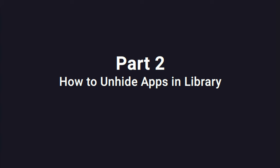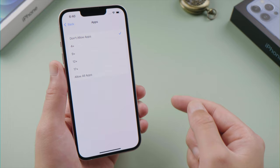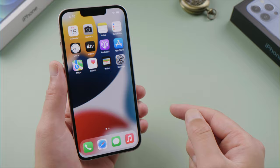Moving on to the second part — if you want to get them back in sight, select Allow All Apps, and the apps will be restored to your home screen and app library. Simple as that.